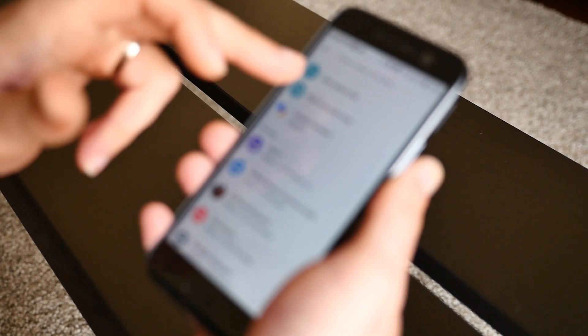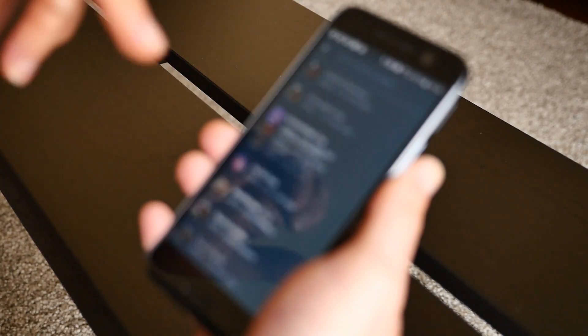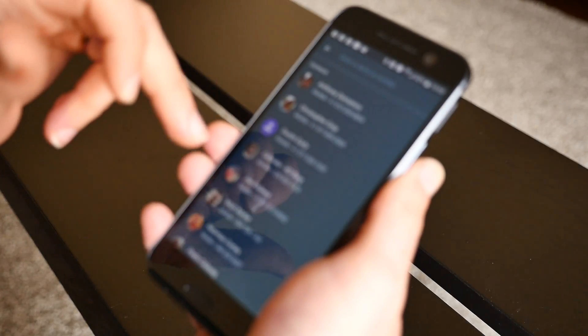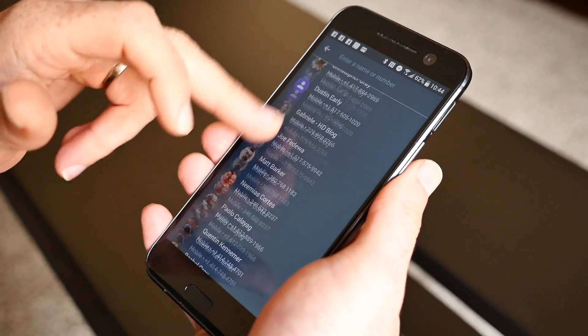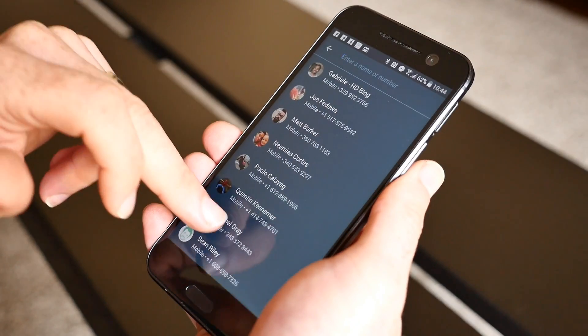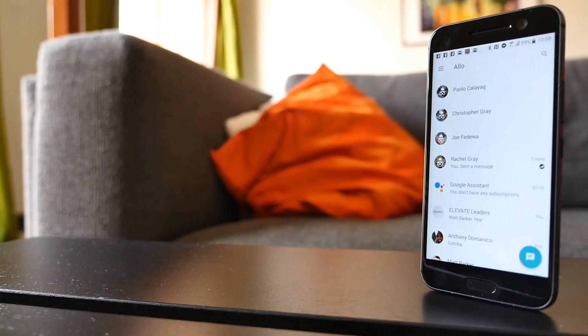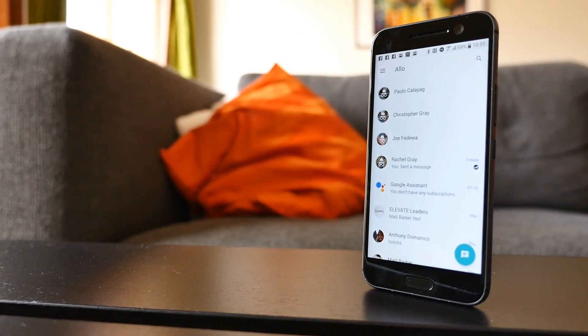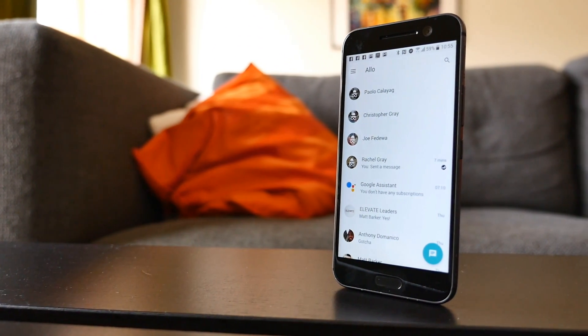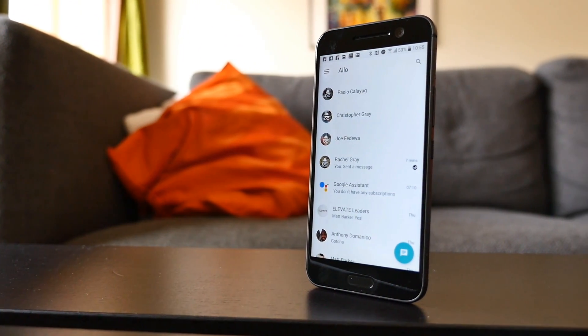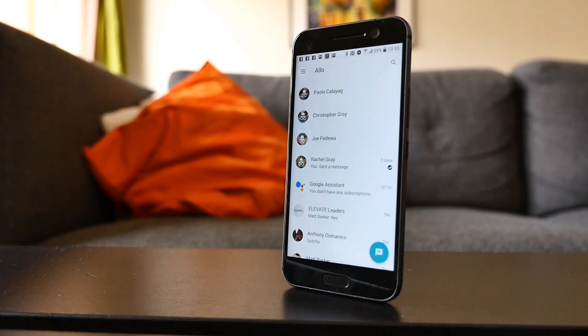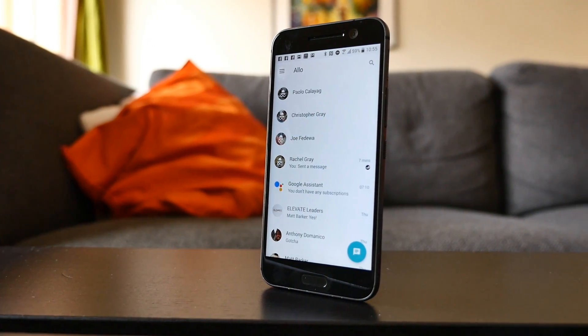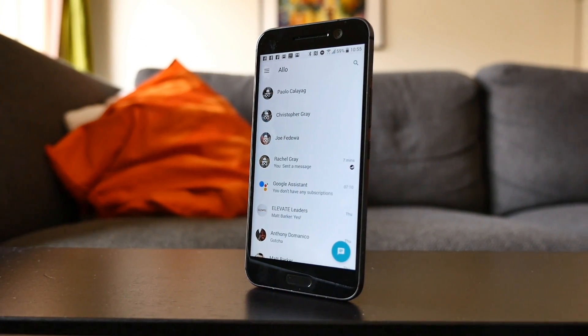When you press the blue message icon to start a new chat, you'll notice that there's an option to start an incognito chat. Incognito chats are end-to-end encrypted, which means that Google or anyone else can't eavesdrop on the messages that you send or receive.